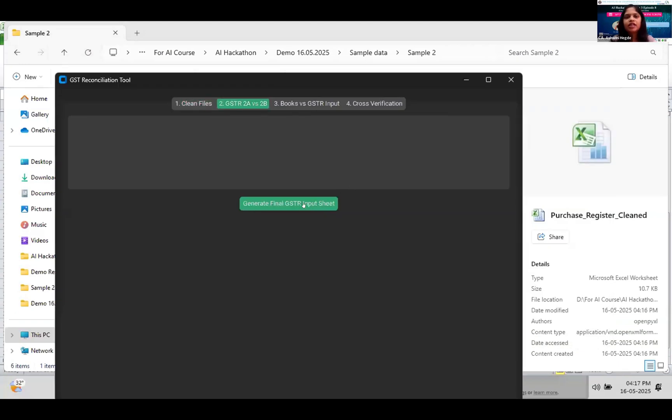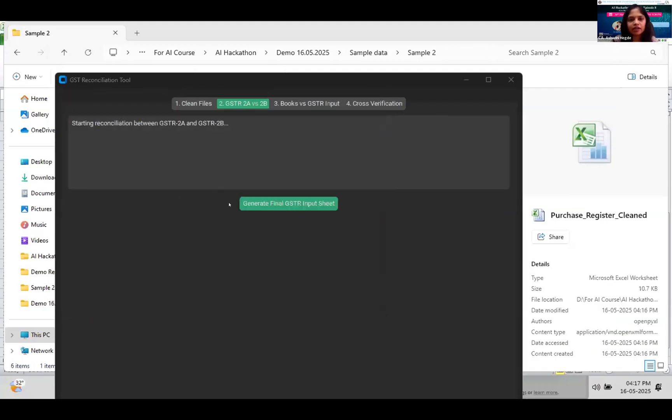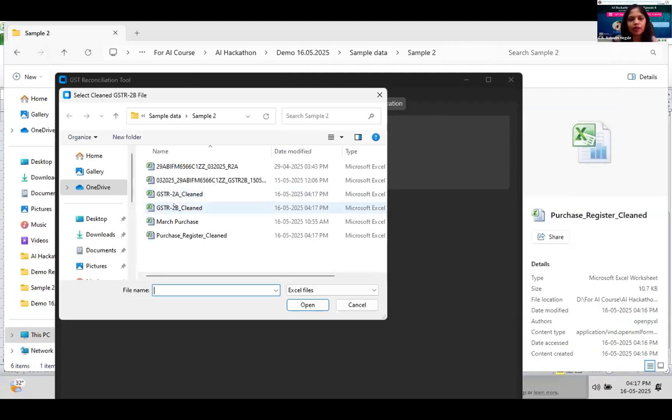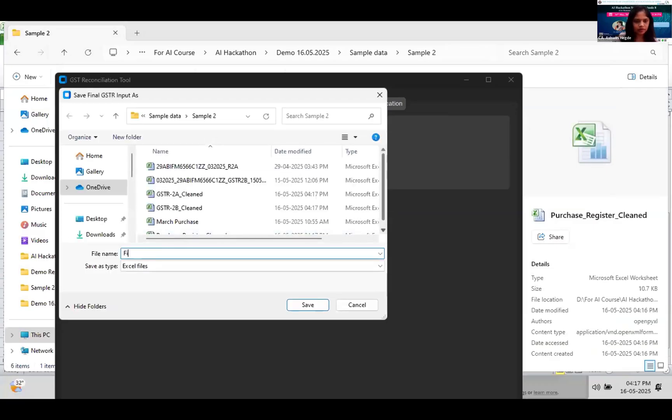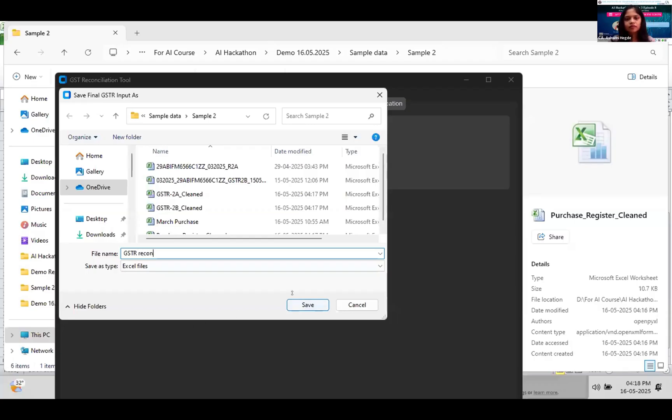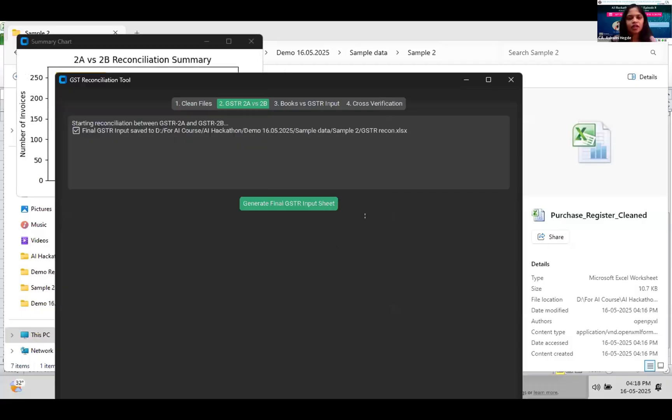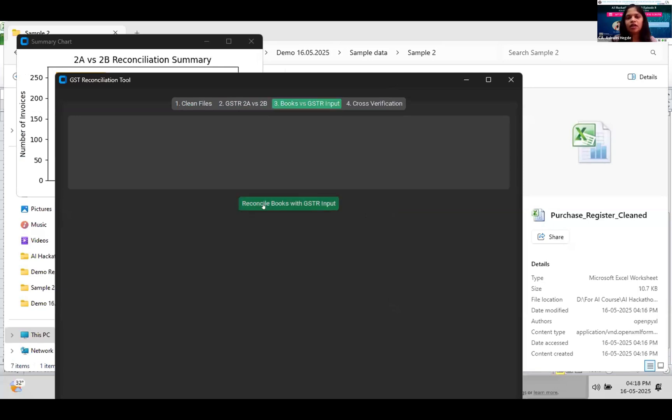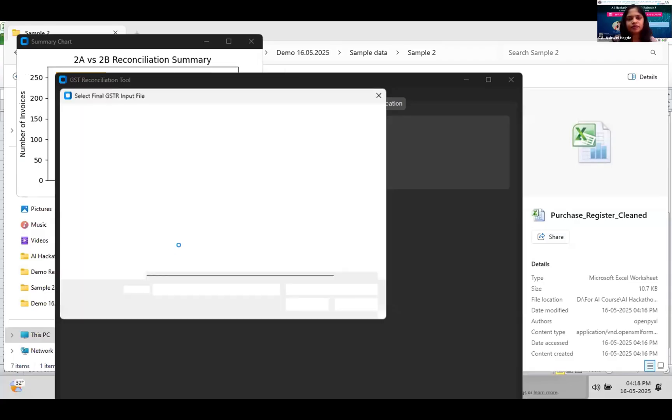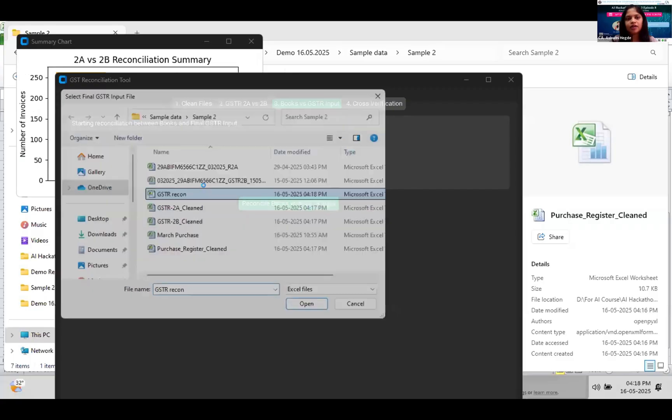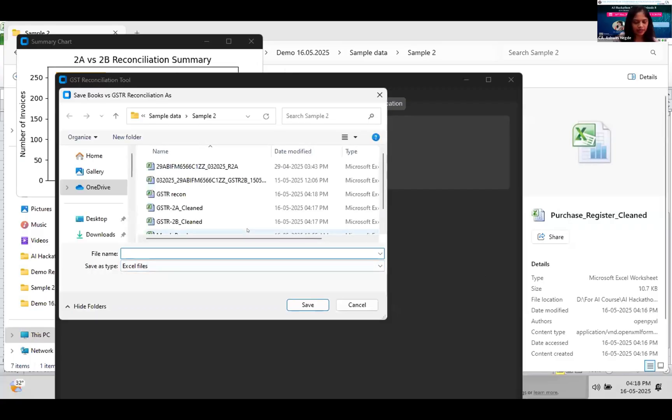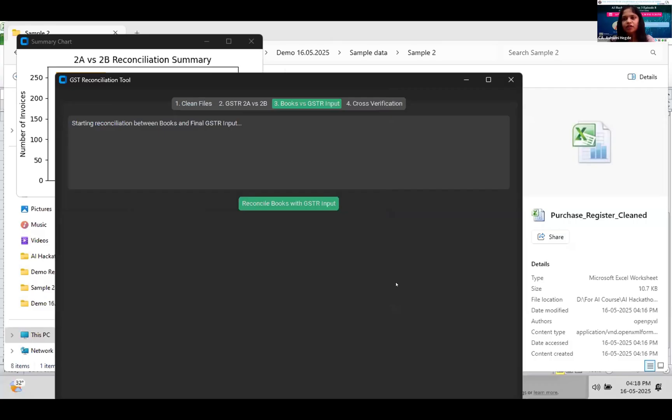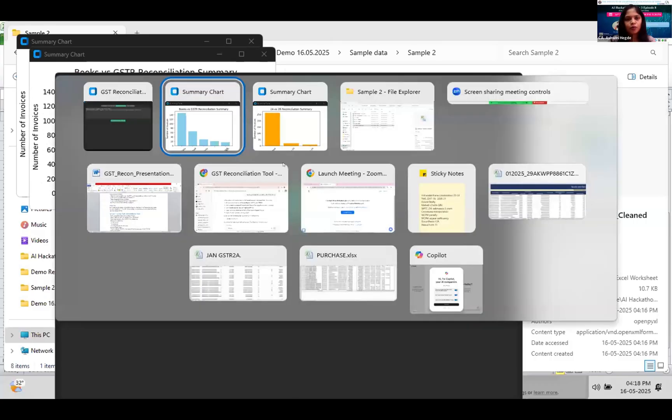We have all the three files now, we just have to do reconciliation. Now I am reconciling GSTR 2A and 2B. Here I need to select GSTR 2A clean and GSTR 2B clean. I need to give a file name for the Excel sheet. So now reconciled GSTR is ready. Now I can go for books and GSTR reconciliation. Reconcile books with GSTR input. Here I have purchase register cleaned and this GSTR clean, GSTR recall created just a second back. It is final reconciled.